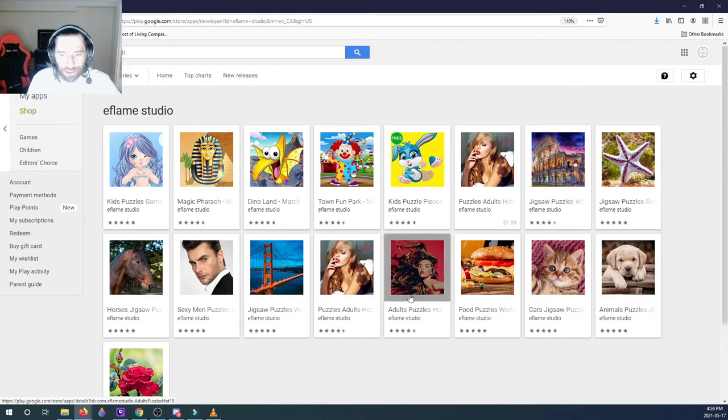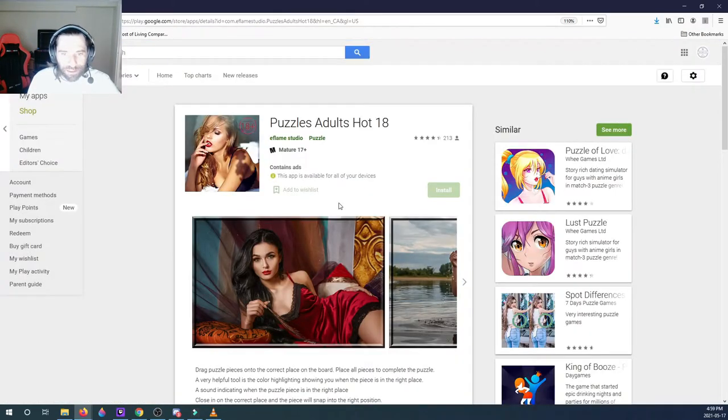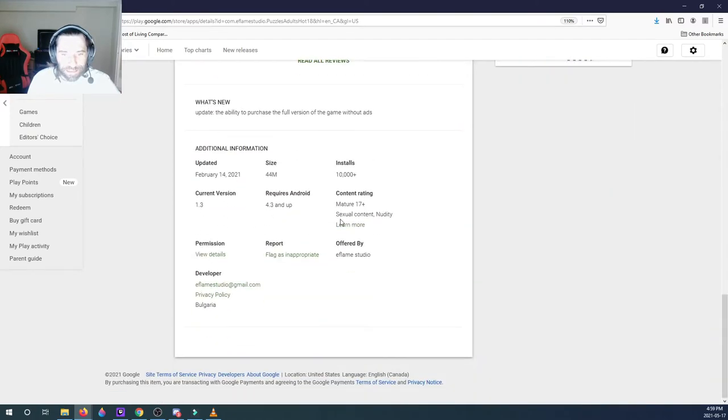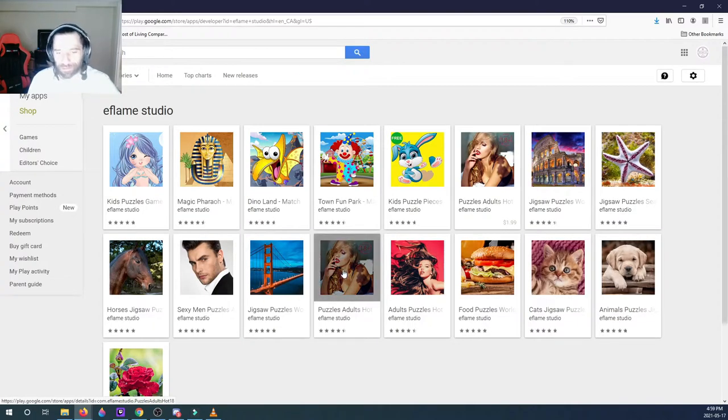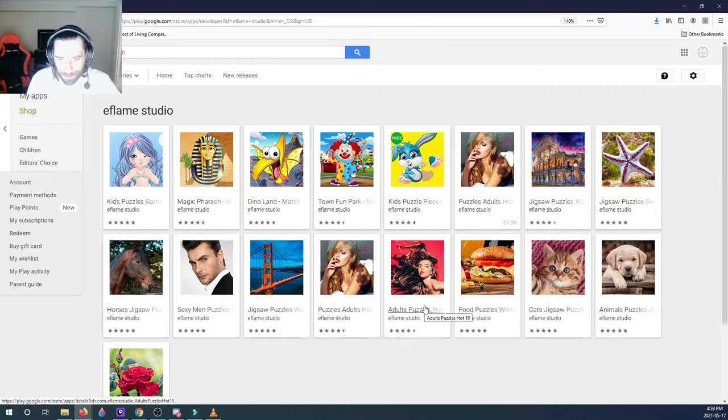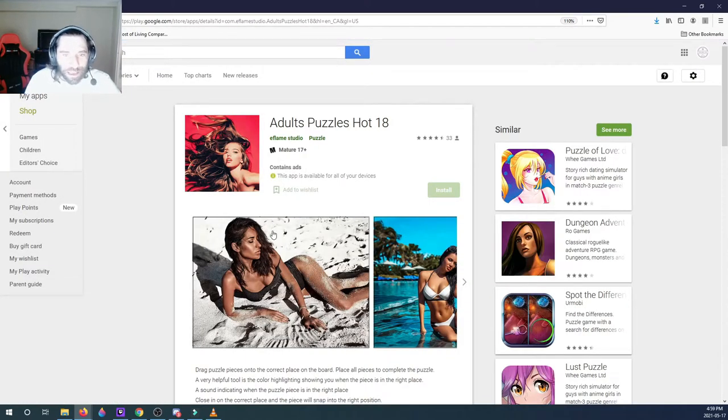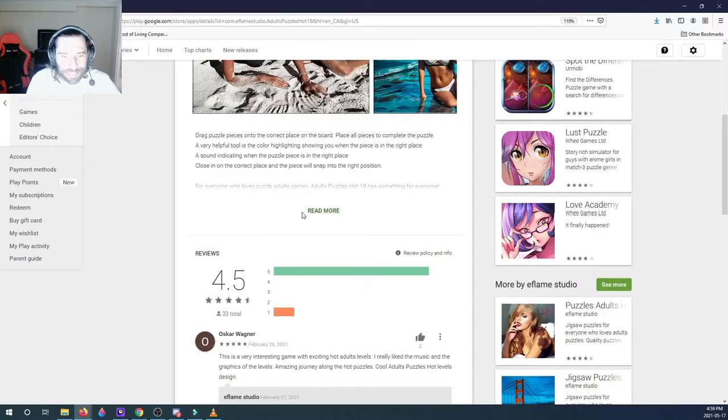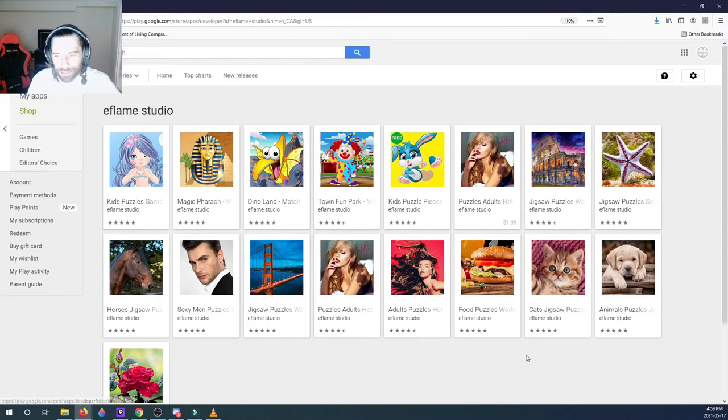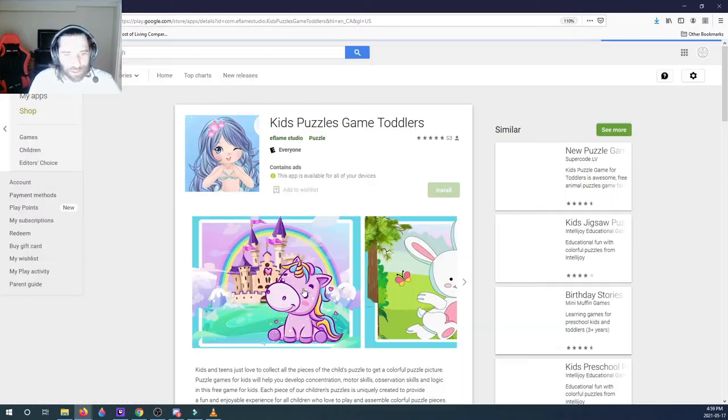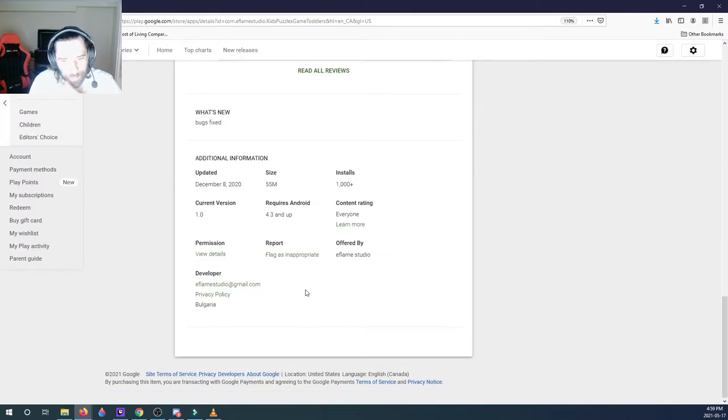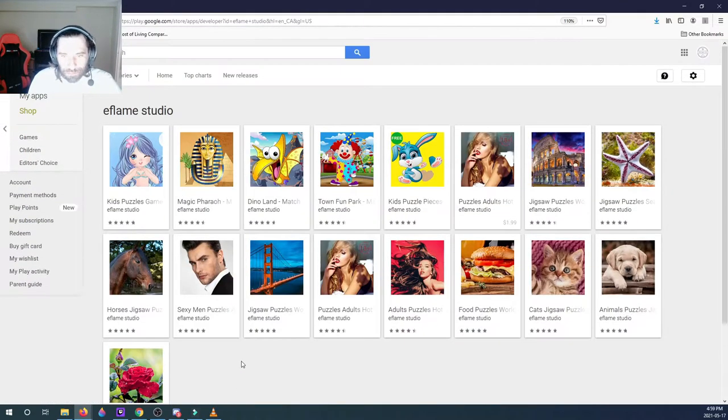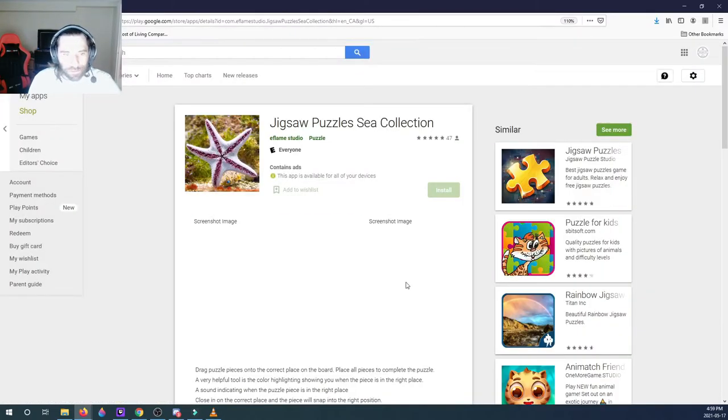I wonder how many people downloaded the sexy men. A hundred people downloaded the sexy men. How many people downloaded Puzzles Adult Hot 18? Ten thousand men or ten thousand people, or lesbians in there. Yeah, it doesn't matter. Adults Puzzle Hot 18, we have a thousand installs, so not much installs going on. Their kids game has a thousand installs as well.